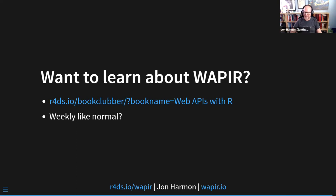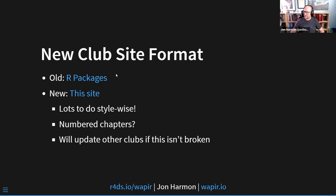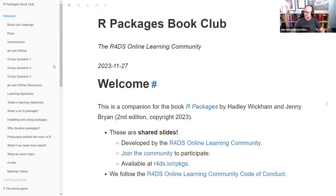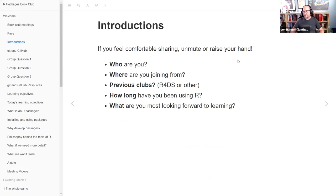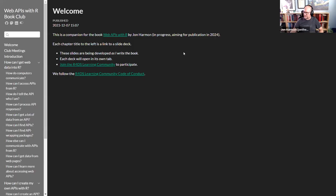That takes us to the final learning objective — the new book club site format. If you've been in a book club before, you may have seen what the club sites currently look like: it's a bookdown site, a package meant for making books, not slides. I've done some tweaks to make it look a little more like slides, but it's still not quite slides. The main problem is everyone wants to use Quarto now, and Quarto is not bookdown. So let's see if we can change that.